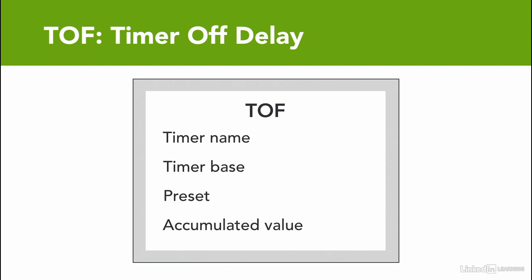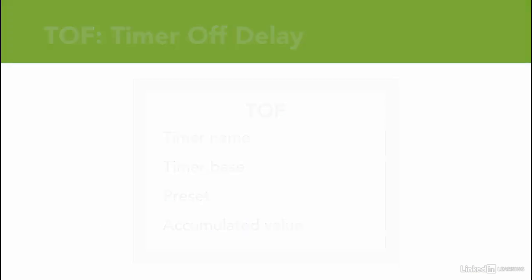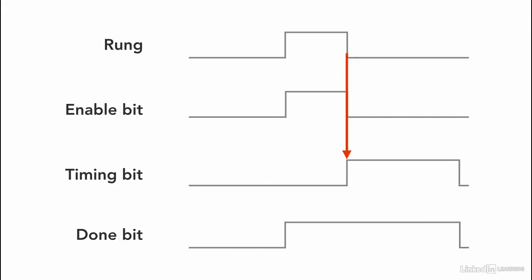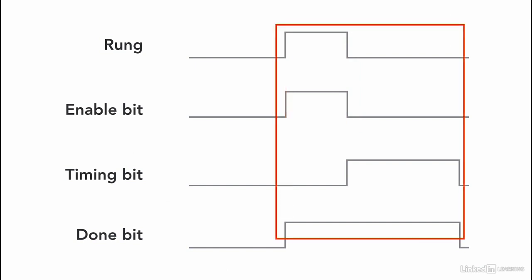The timer off delay works in a little bit different format. The enable bit is true when the rung is true. The timer starts timing when the rung goes to false. And done bit is on as soon as the rung is true and stays on until the timer done timing.